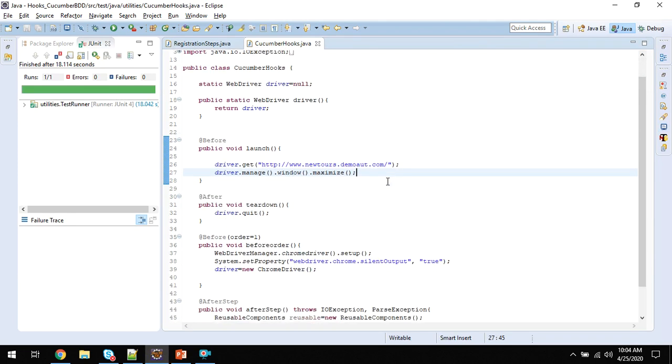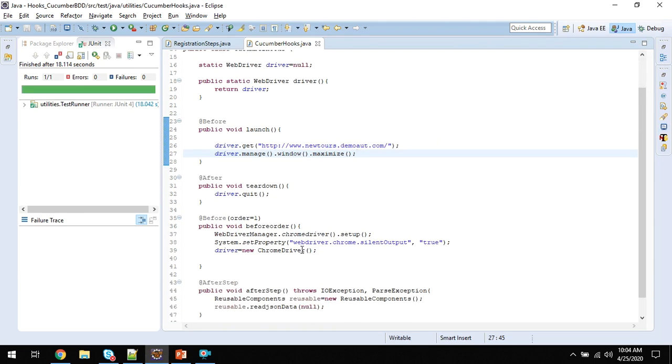Now to minimize the browser, find the code where you are launching the browser and maximizing it. If you are not practicing the maximize, that's well and good. Let me comment out this.